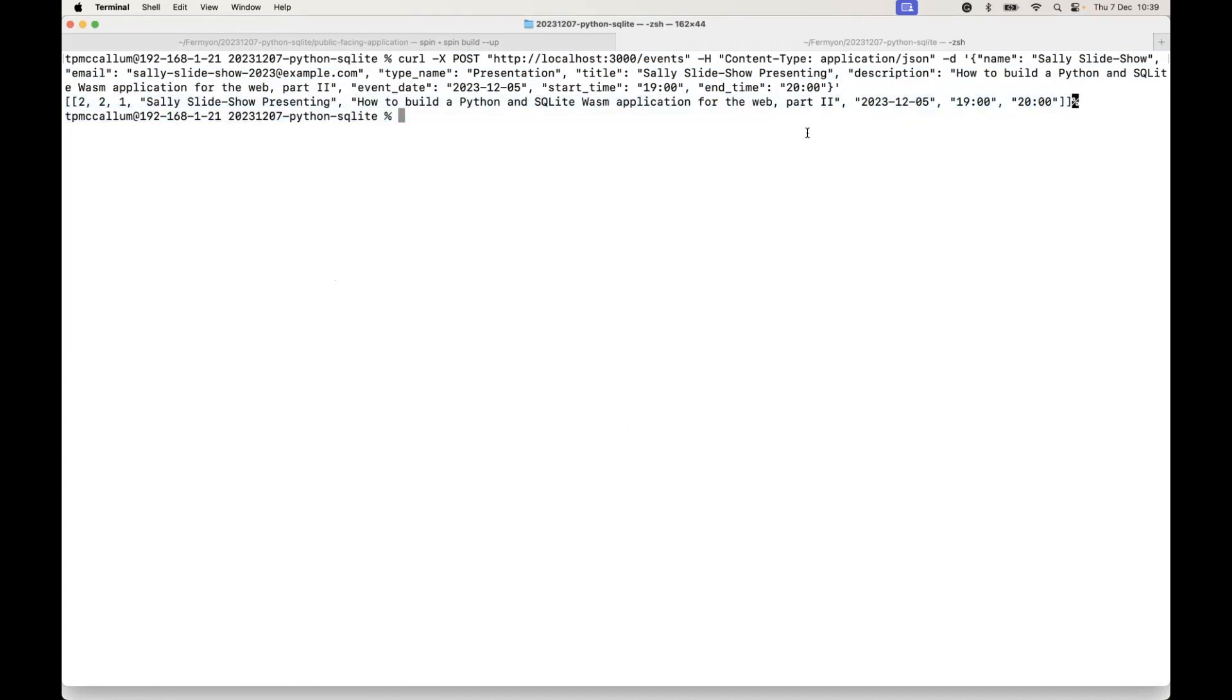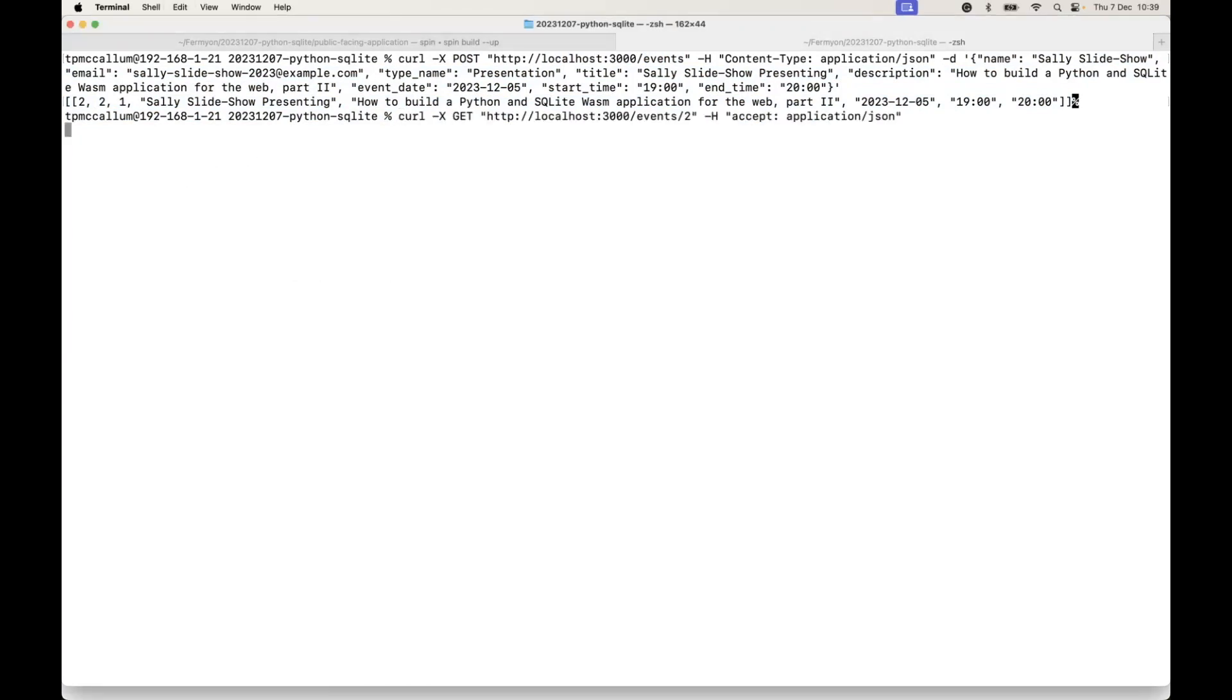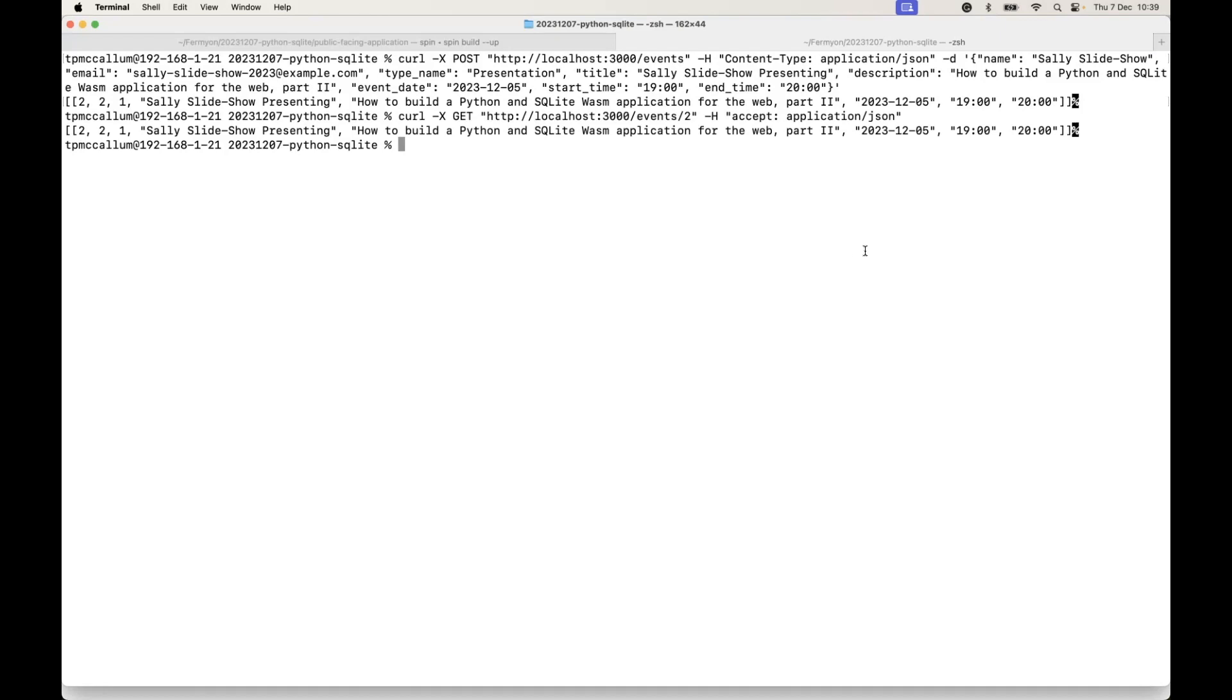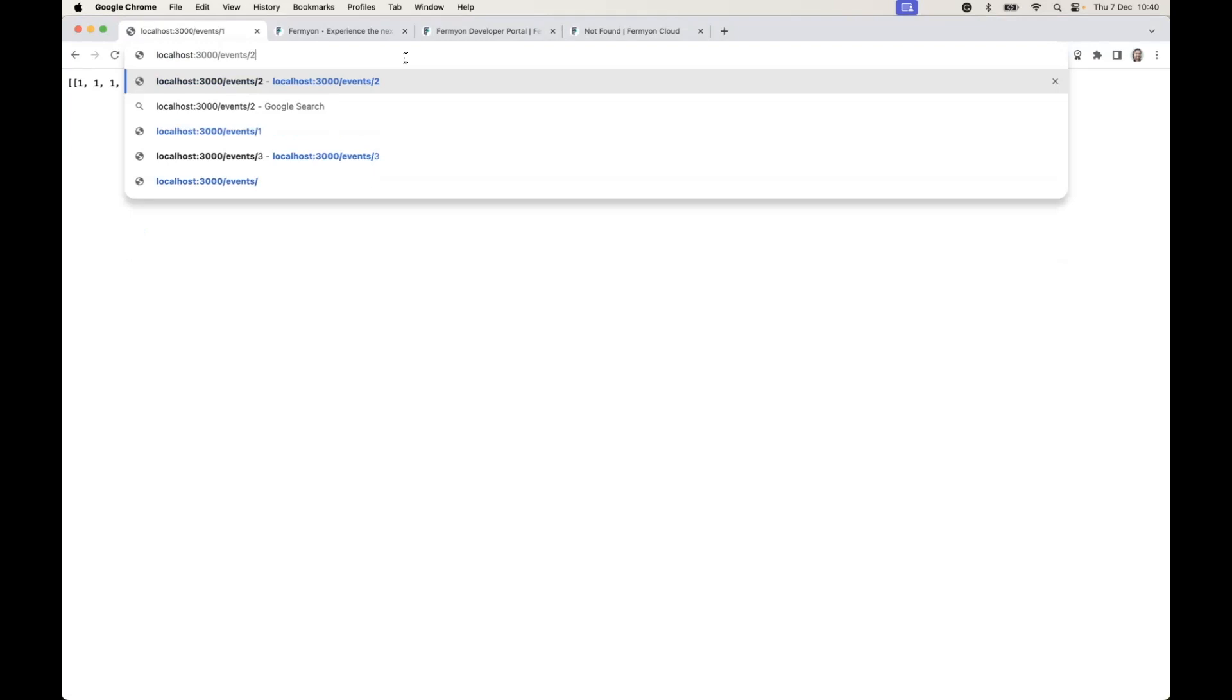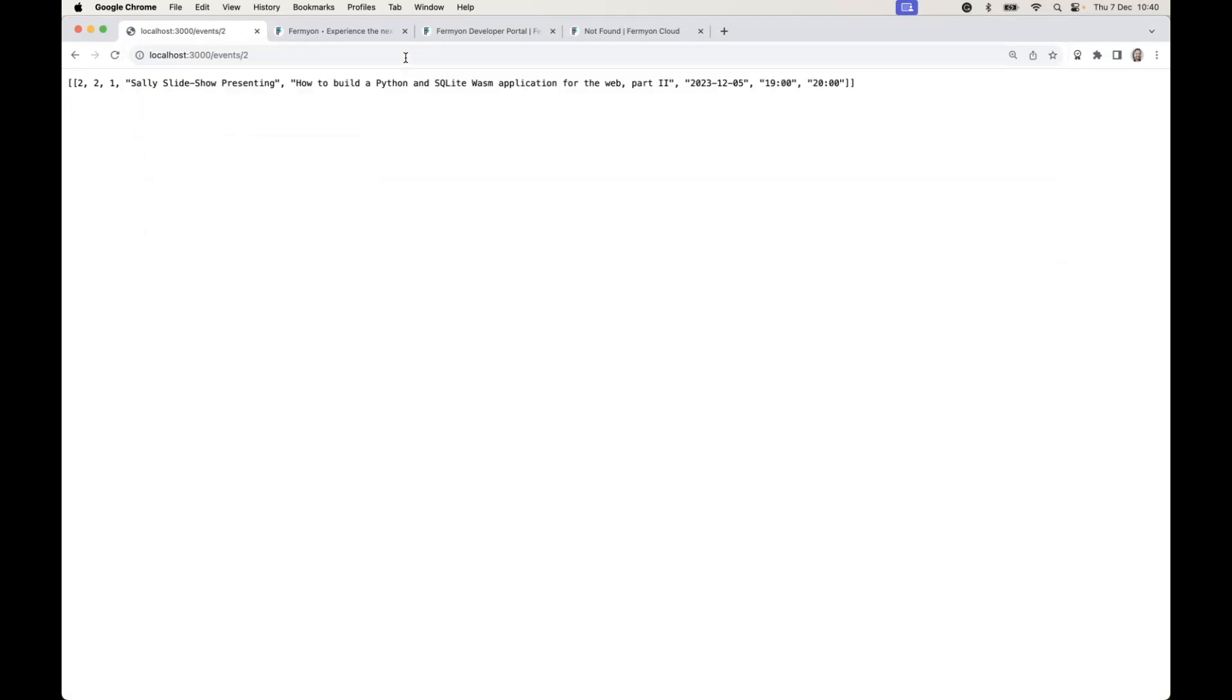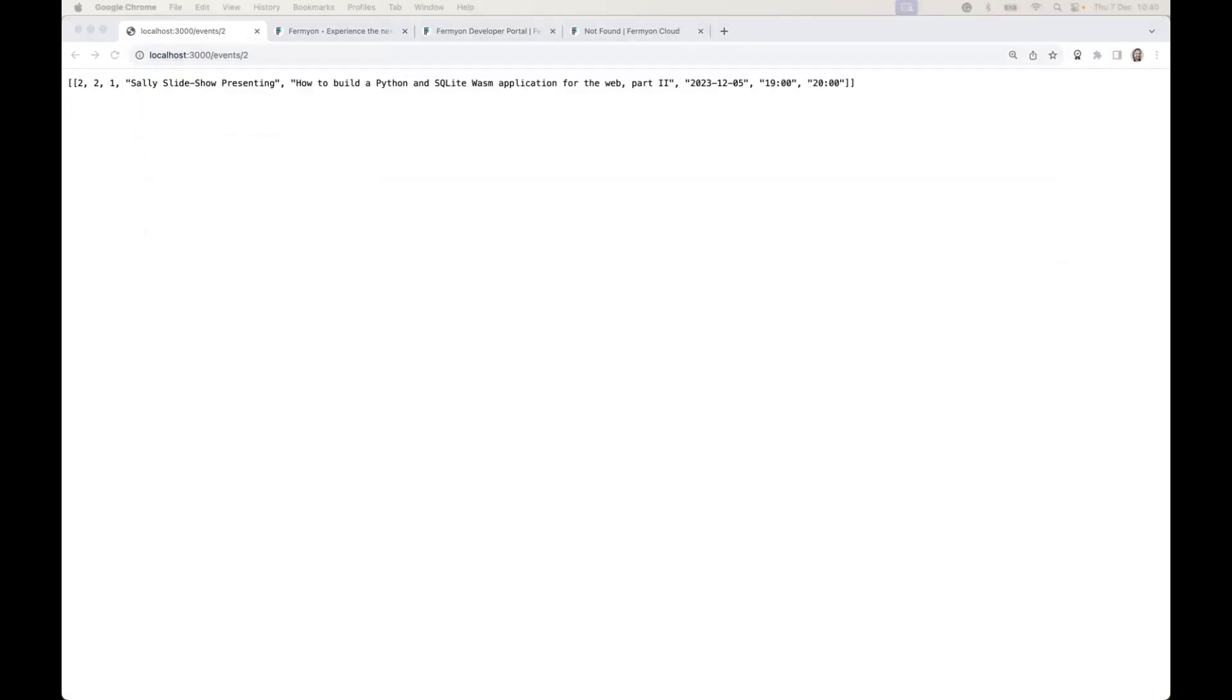As you can see there, it returns the row from the table. If we do a request using the get verb or we hit that in our browser, we can see that the information is returned from the database. So it's passing back a valid JSON object.